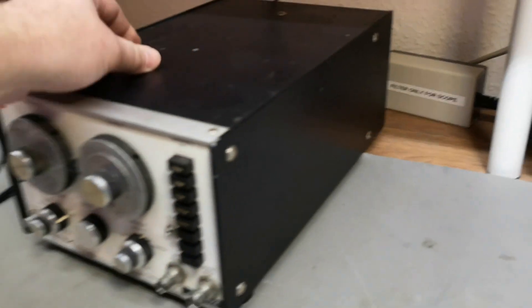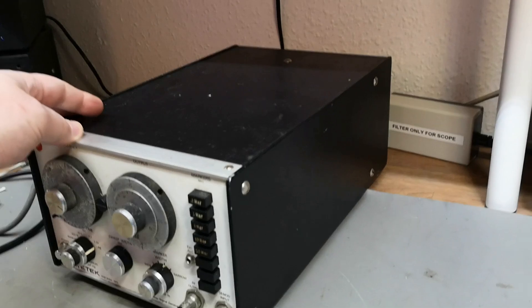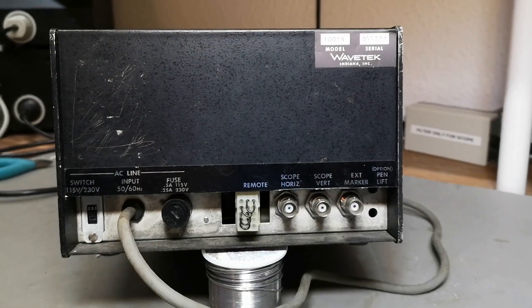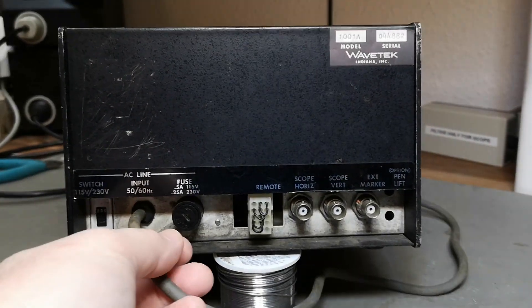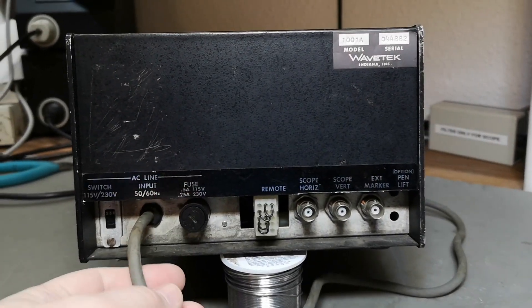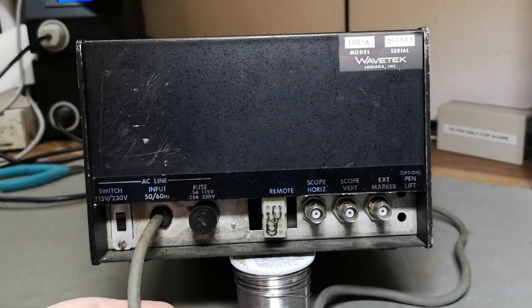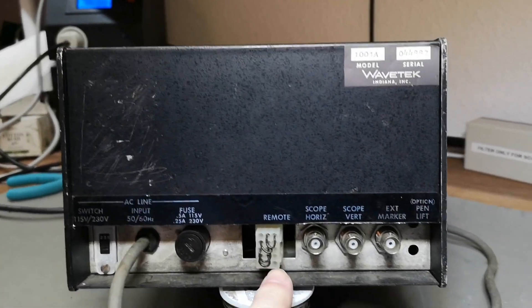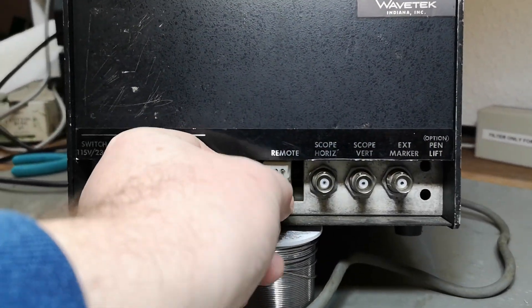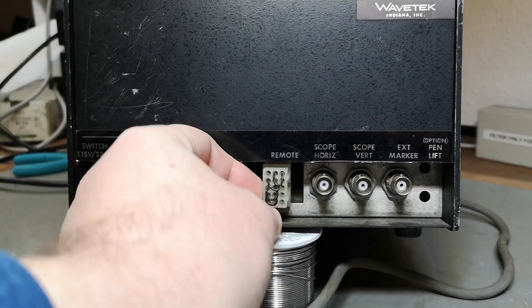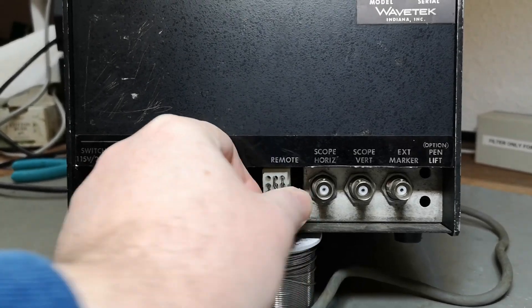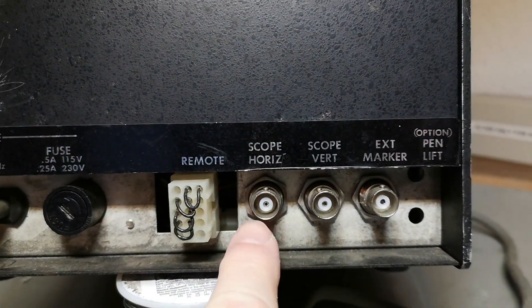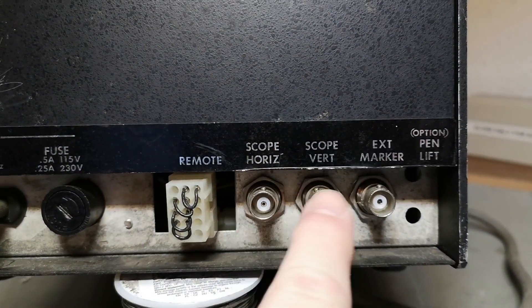So let's look a little bit at the rear. We got a remote I think, this is just start stopping and syncing and all that kind of stuff, and of course we got scope for horizontal and vertical so we can do a sweep.